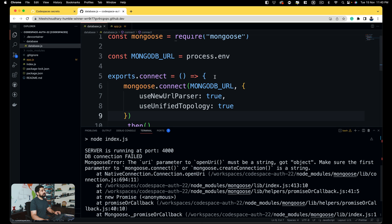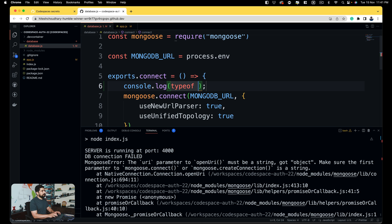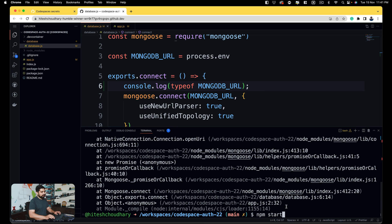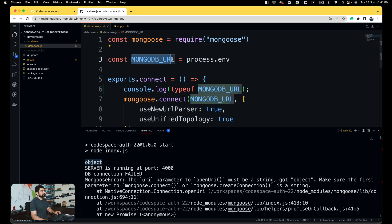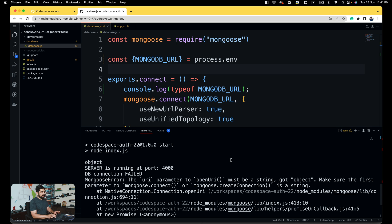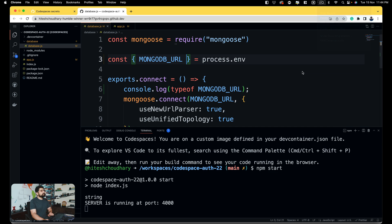We see the type is object — that's the problem. Since this is an object, we need to adjust how we extract the value from process.env. Running it again we see 'DB connection failed' and it's returning an object. In the other case we were able to extract it, but this time we need to handle it differently. I also realized I didn't reload the Codespace to apply the new secrets — to do that, click on the Codespaces button at the bottom or hit Command+Shift+P and do 'Rebuild Container'. Anytime you add more environment variables, you have to rebuild the container.